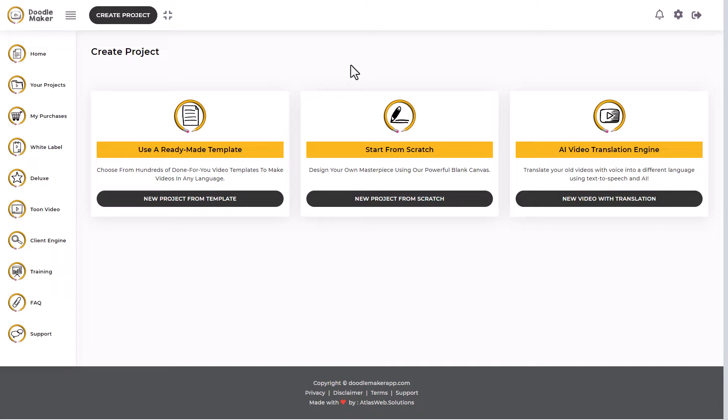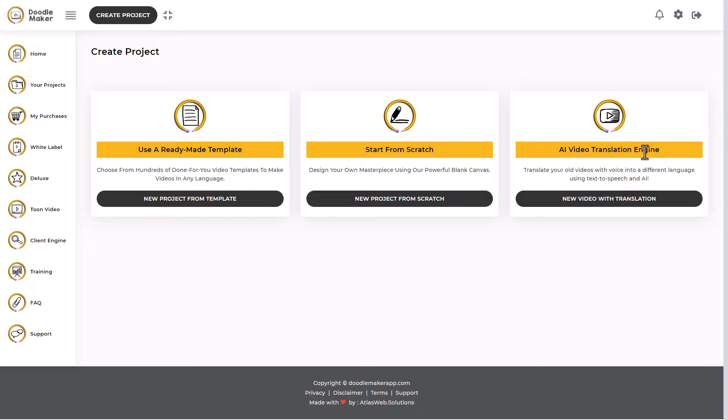I've logged into DoodleMaker and I'm going to create a project. Now you've got templates that you can use, you can start from scratch, or you can use this AI video translation engine. Let's start from scratch.